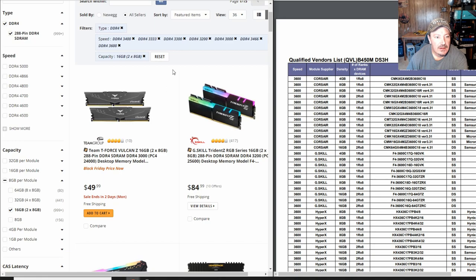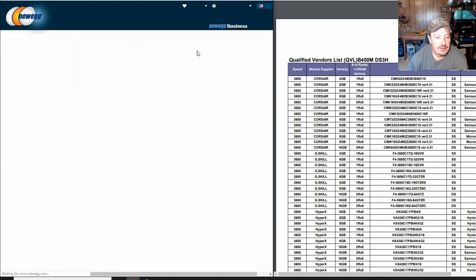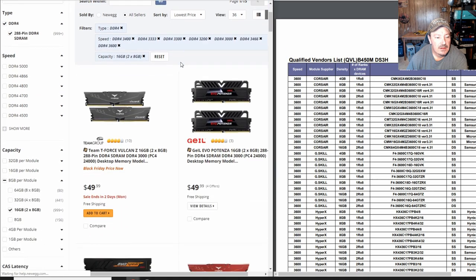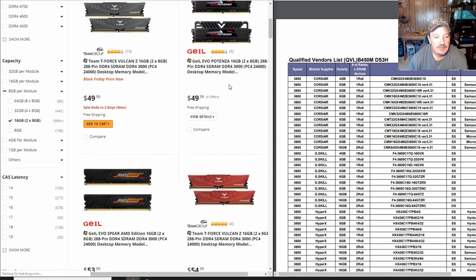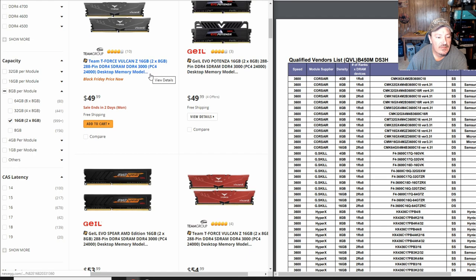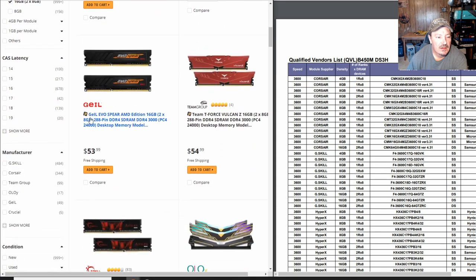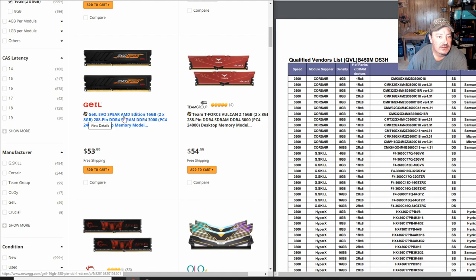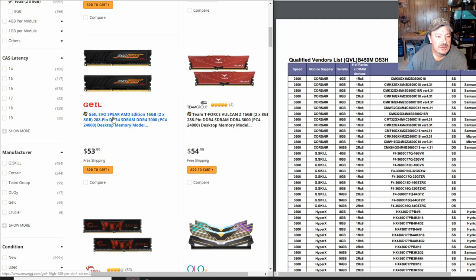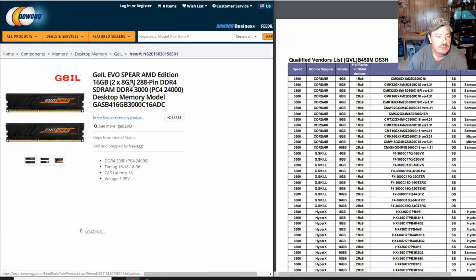Let's do the lowest price. This Team Force got 4 eggs out of 5 for 10 reviews, G.SKILL for 50 bucks. It's only got 3 reviews with 4 out of 5 eggs. There's the G.SKILL Evo Spear AMD edition. That even says AMD edition, so it's going to probably be on the list. We'll use this as an example for today. Let's get this pulled up.